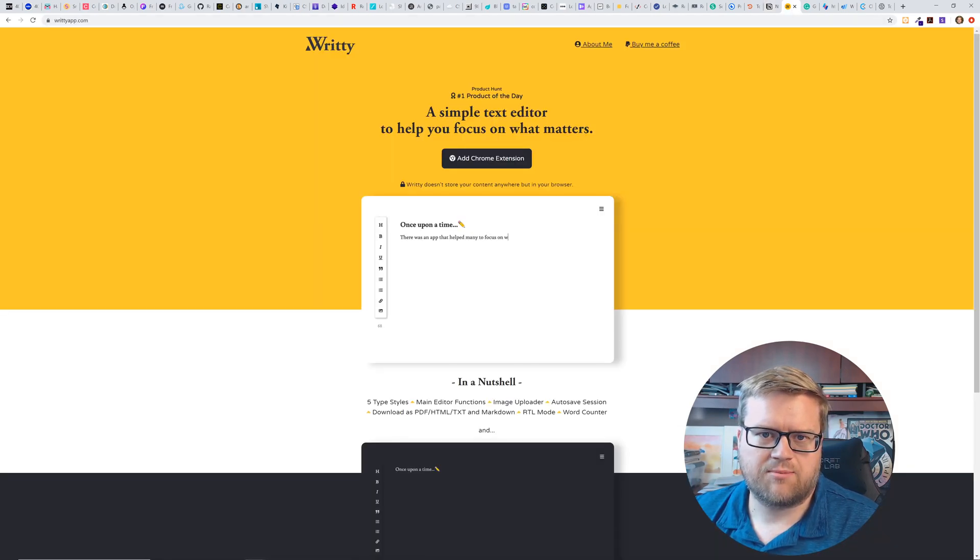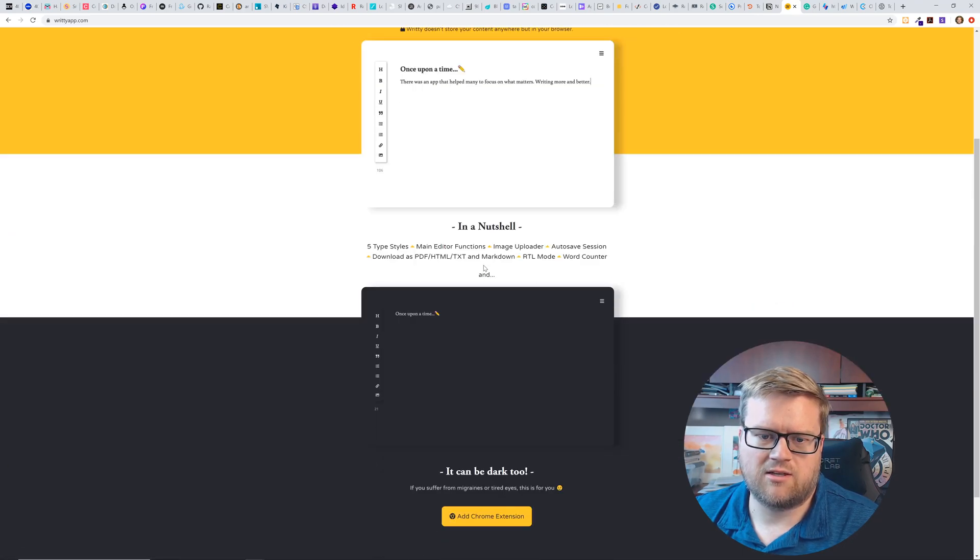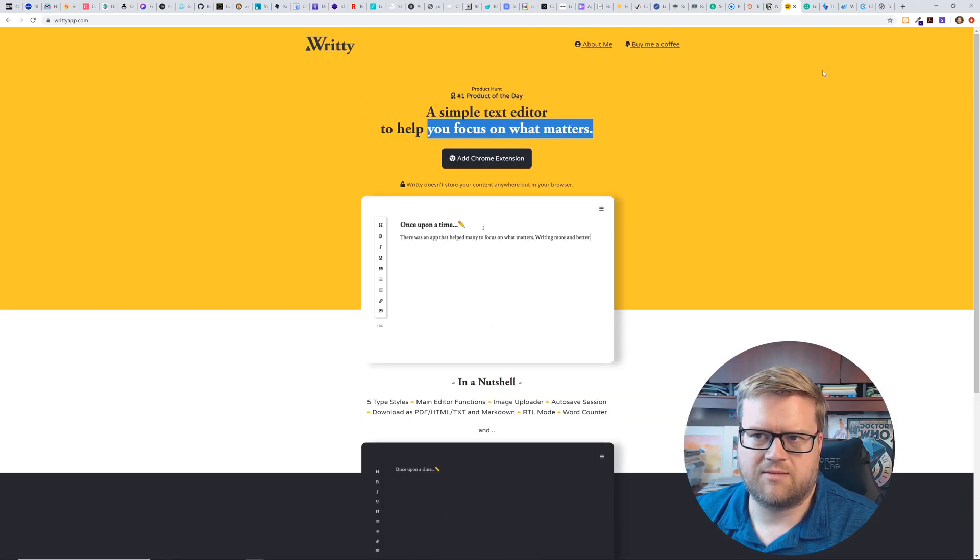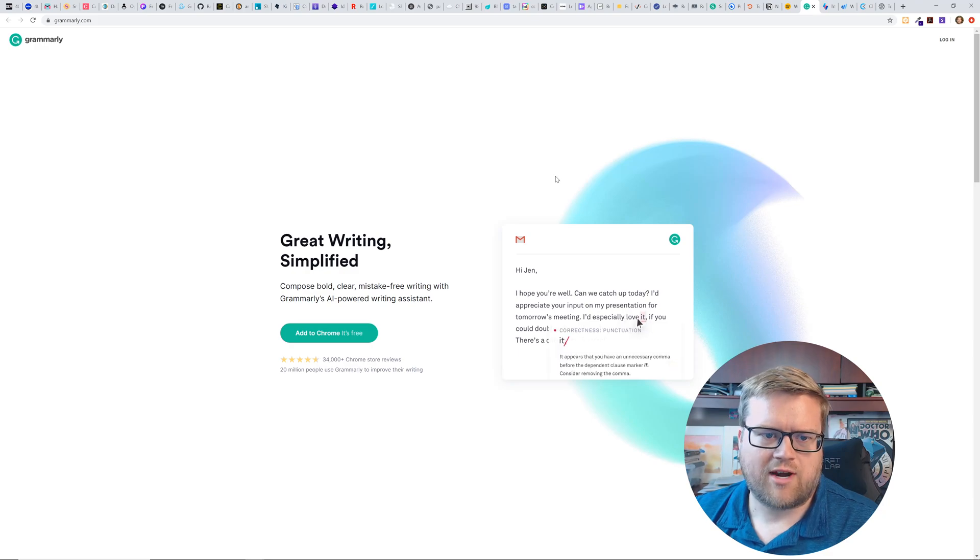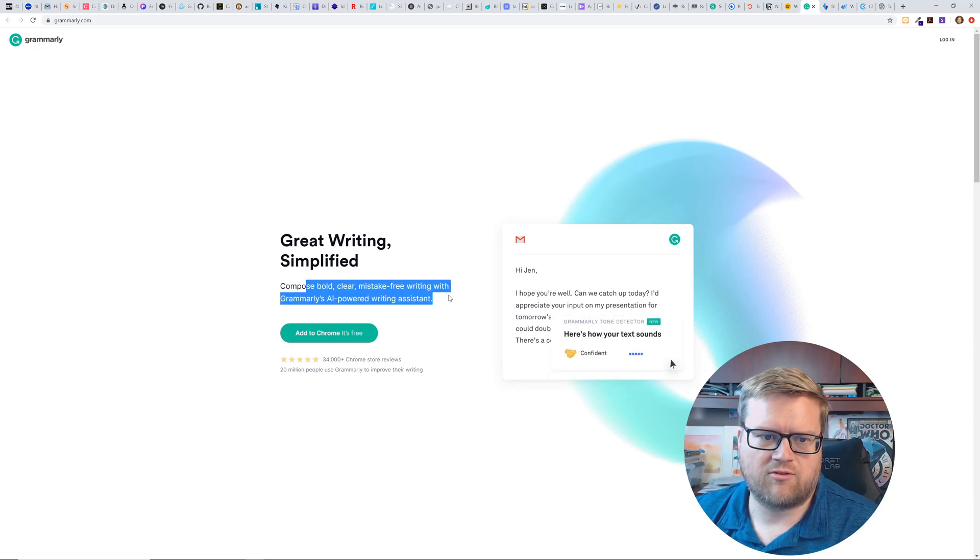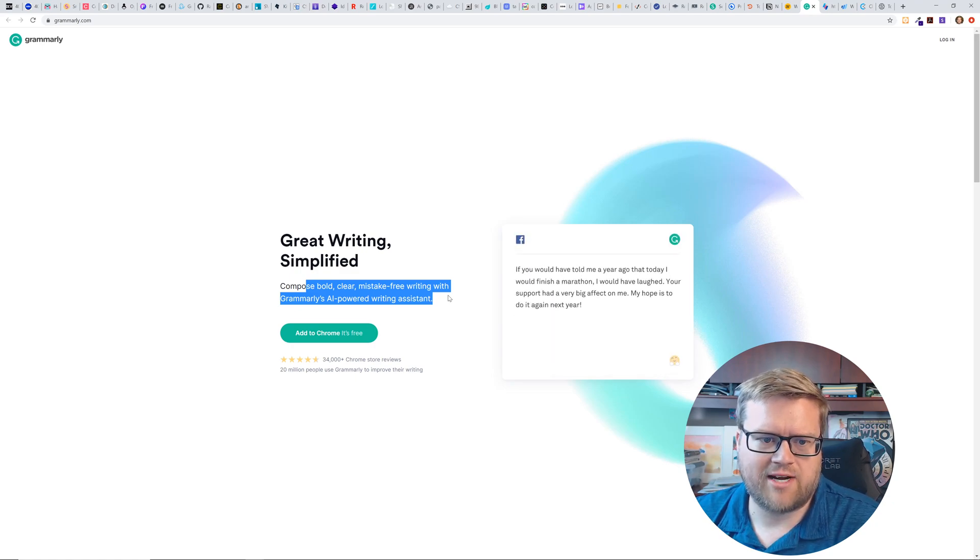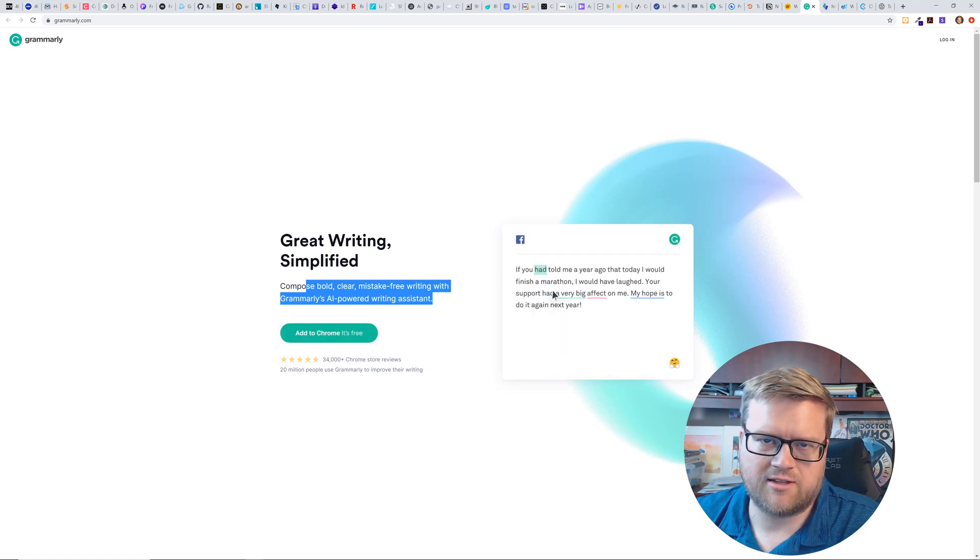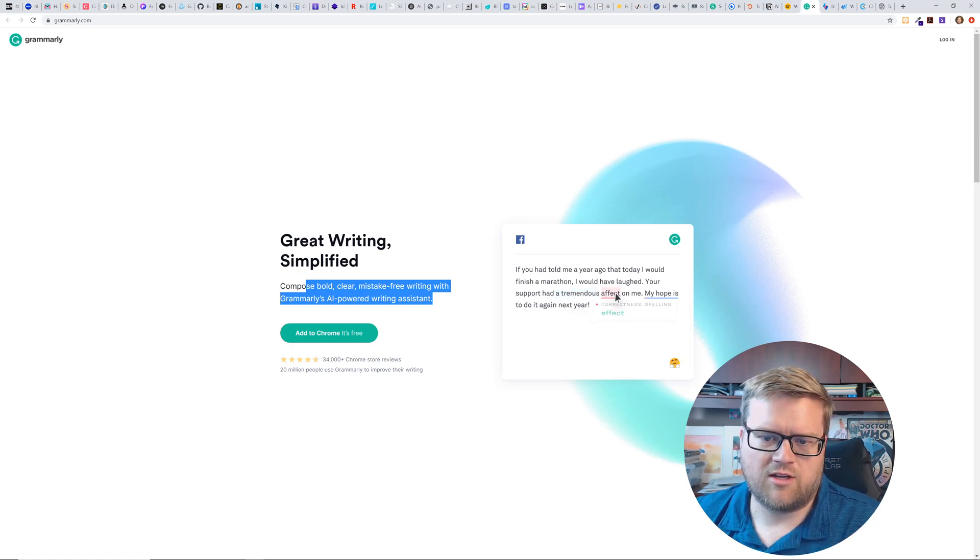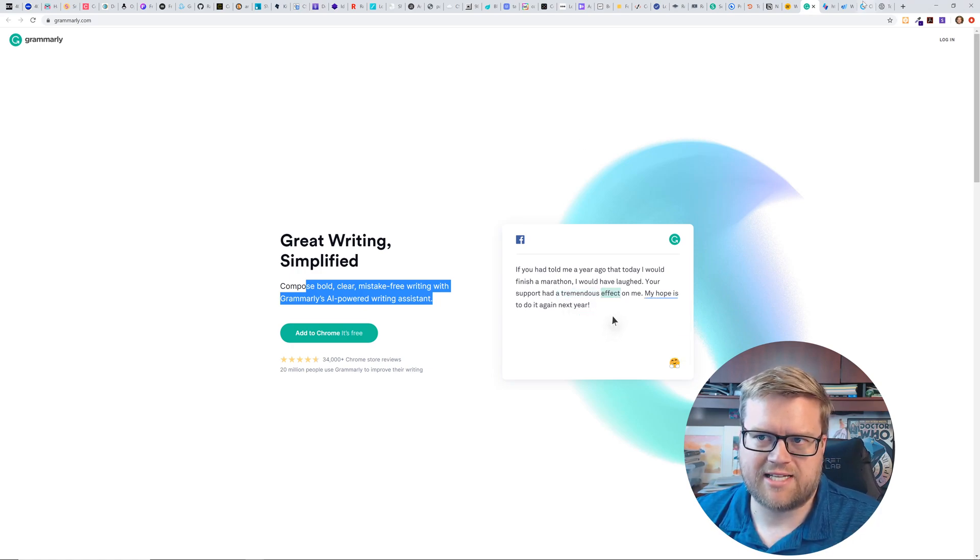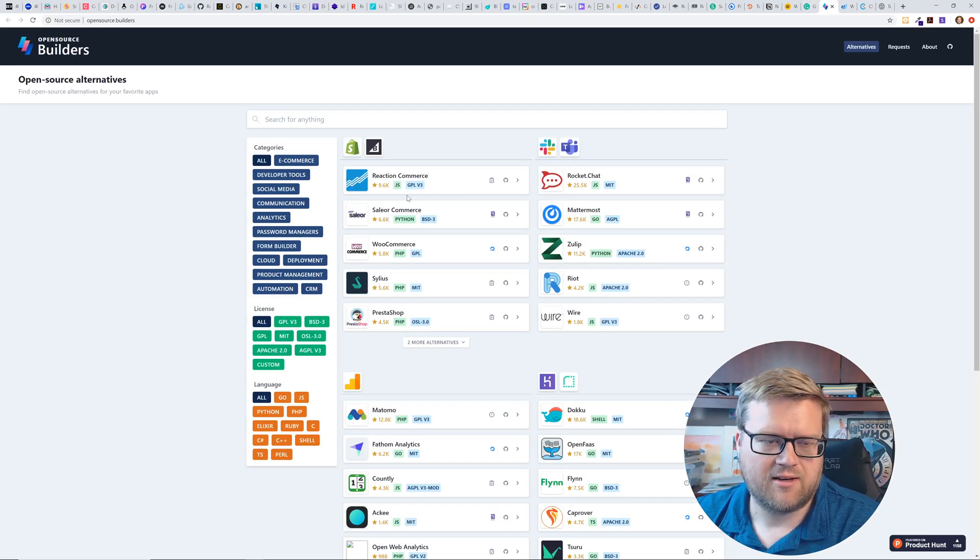Awitty is a simple text editor to help you focus on what matters. So it's like in a Chrome extension, look like you can put some notes for yourself. Grammarly is a way to compose bold mistake-free writing with Grammarly's AI powered writing assistant. So it looks like if you have this installed as an extension and you type something wrong, you can use it to correct mistakes in your spelling. I could probably use that.